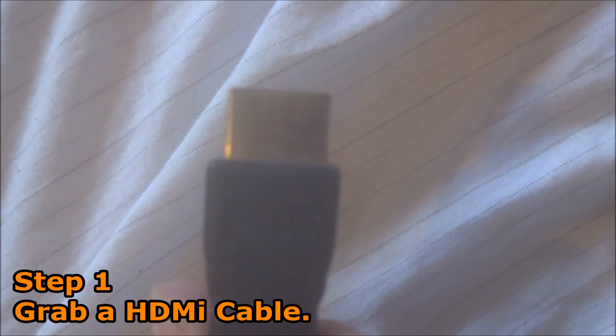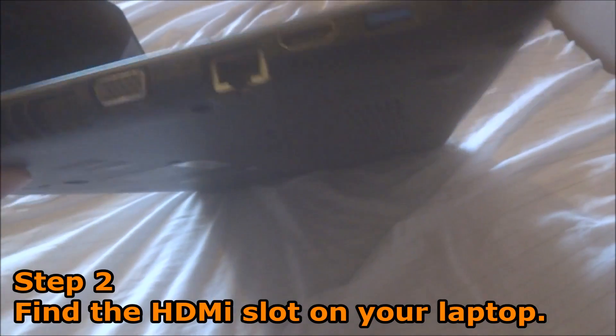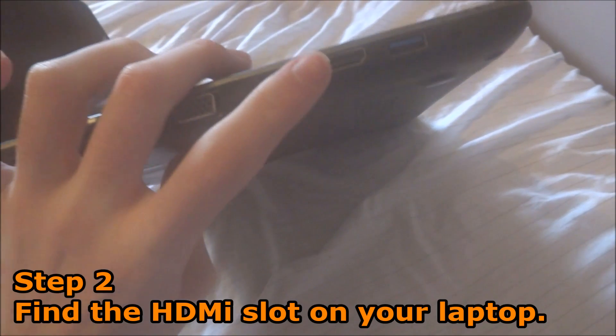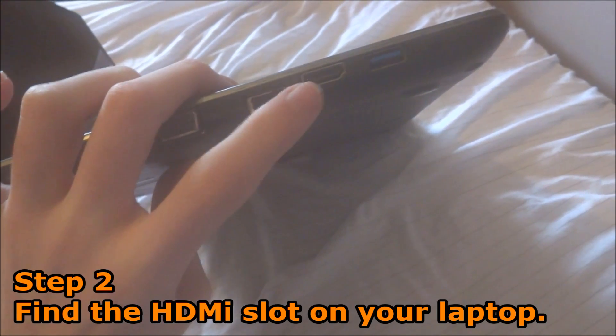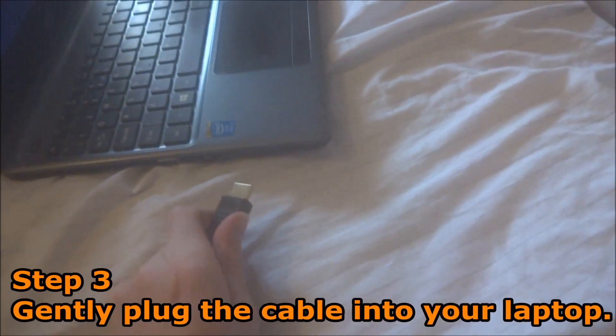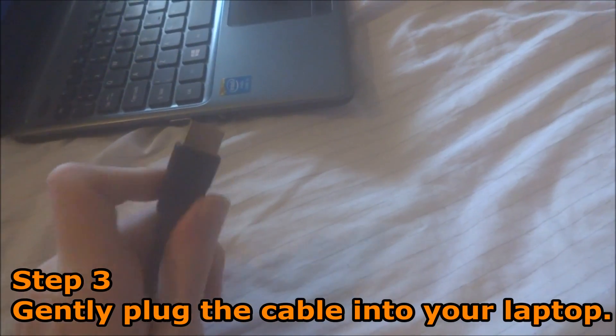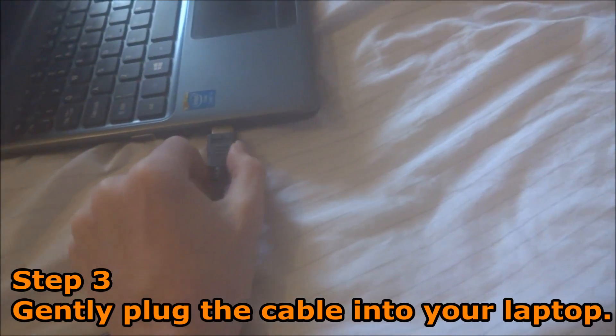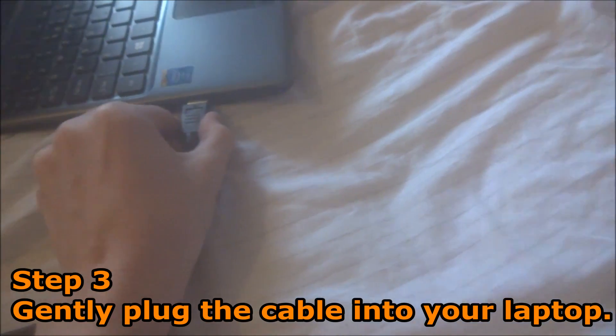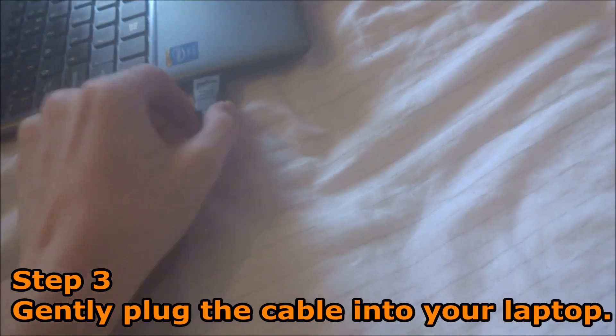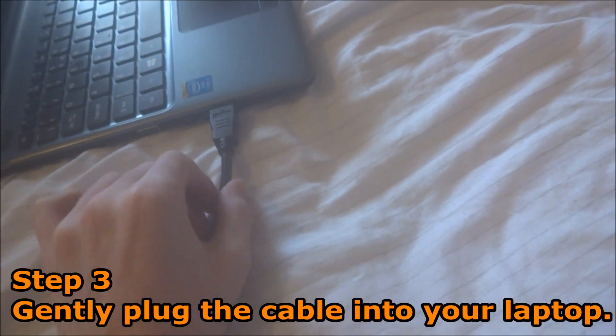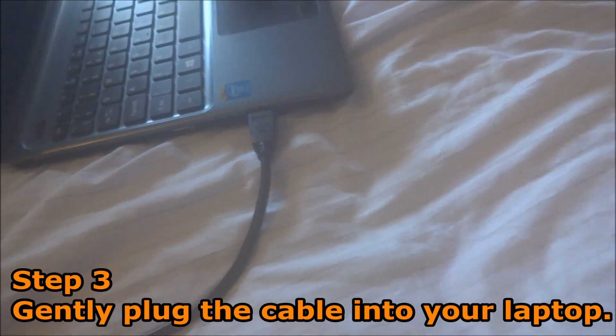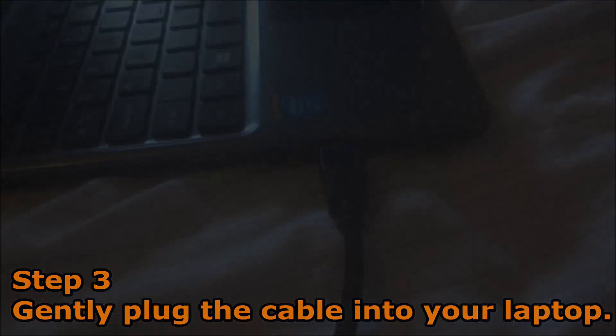You then want to grab your laptop and look for the HDMI slot on your laptop; it should look like this. Grab your HDMI cable, make sure it's facing the right way up, and carefully slot it in position. Also make sure it's firmly in the slot, otherwise this can cause connection problems when you hook it up to your TV.